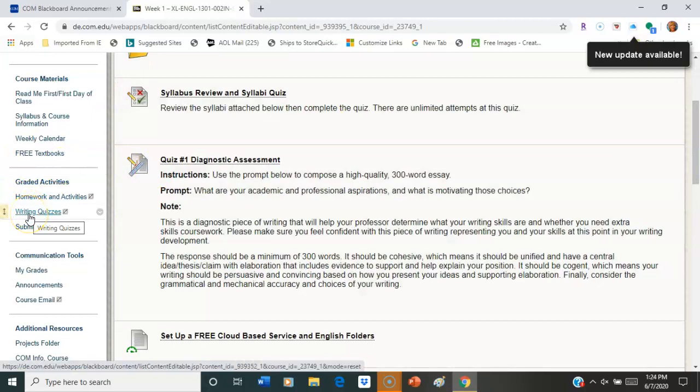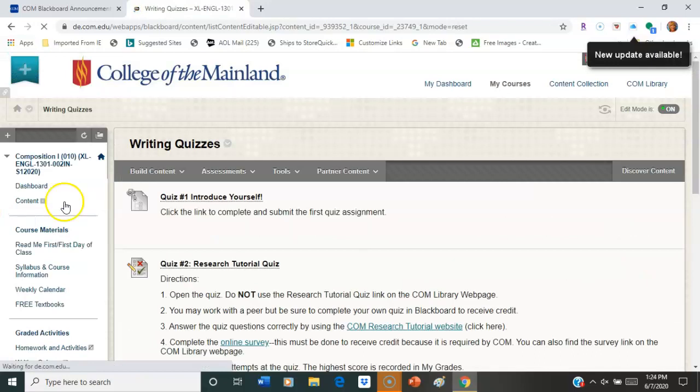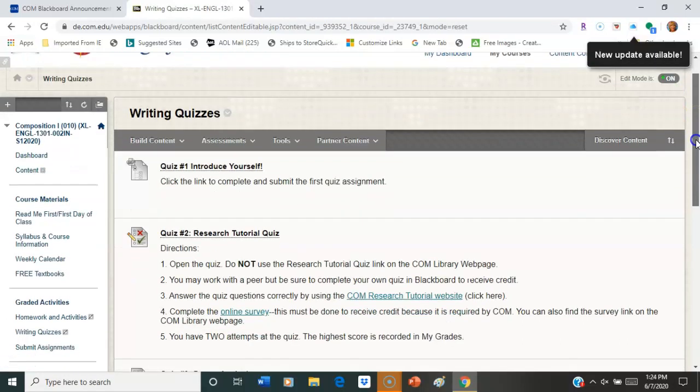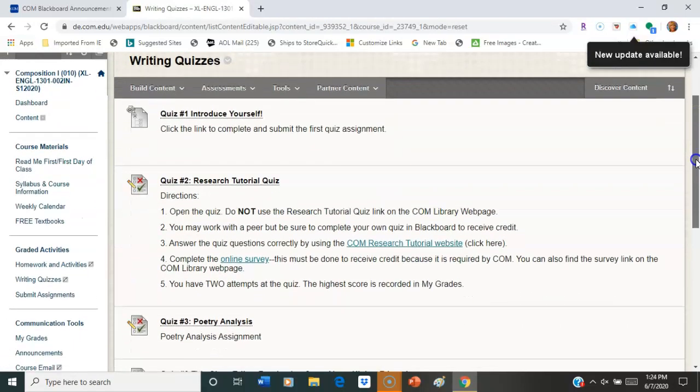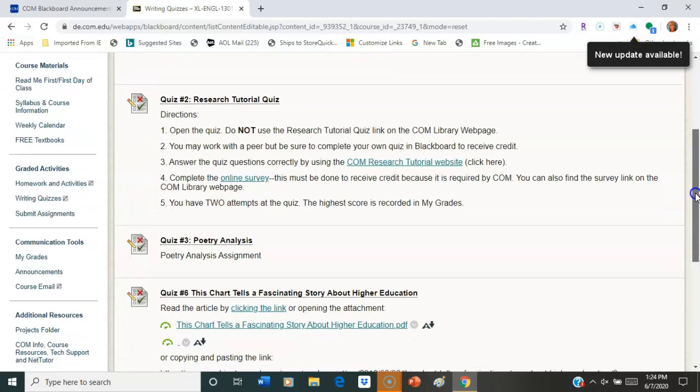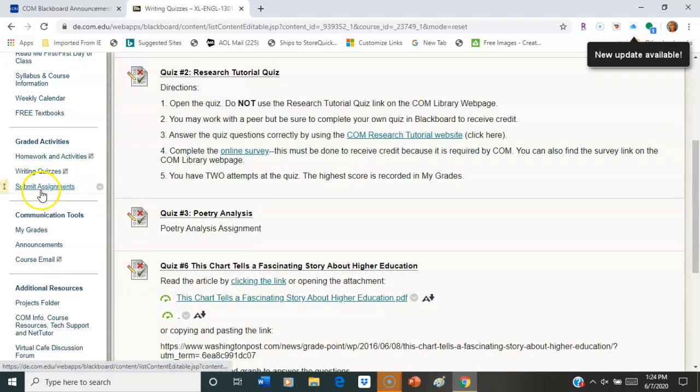All right. Writing quizzes are next. Some of you may or may not see this tab depending on how many quizzes are set up for you. If it's not there, no big deal. It's in the weekly homework assignments so it's not a problem.